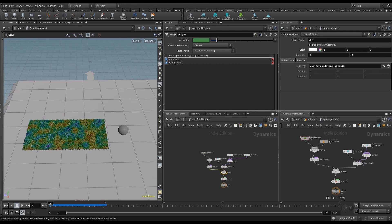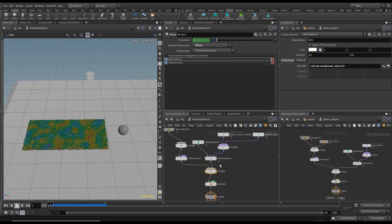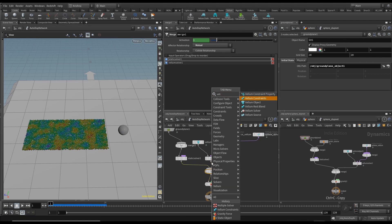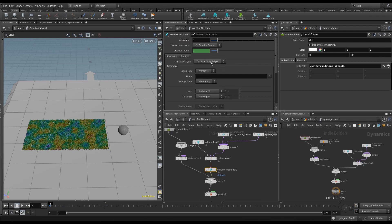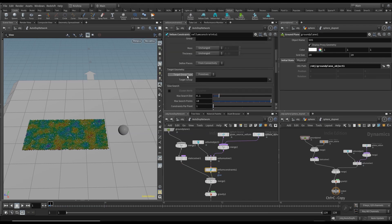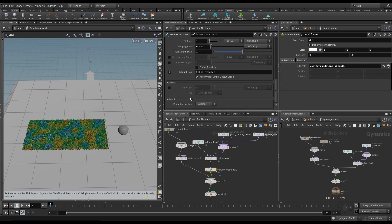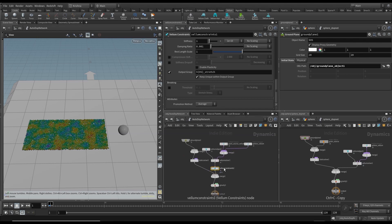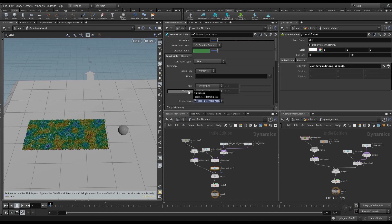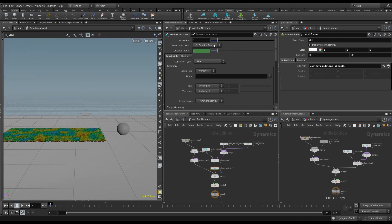I ran 24 frames and the sphere was supposed to pull the carpet up, but that is not happening. That's because we need to add a vellum constraint here. I want to change the type to glue, set the target group type to points, and asterisk for all points. I'll change the max search distance to 1.4 to search more. Also, for 'create constraints', I need to change it to 'each frame' — keeping it on creation frame really didn't work for me.